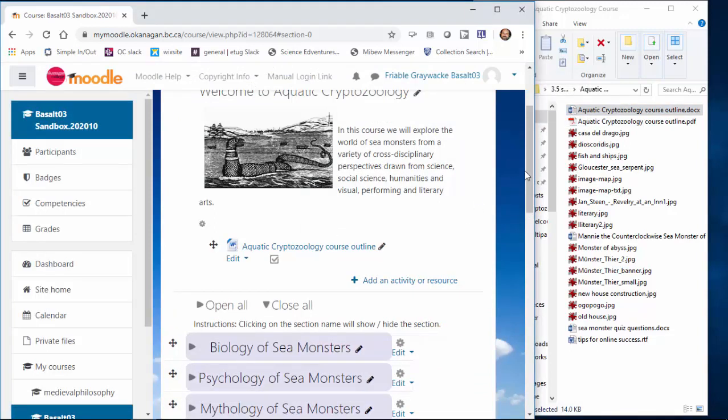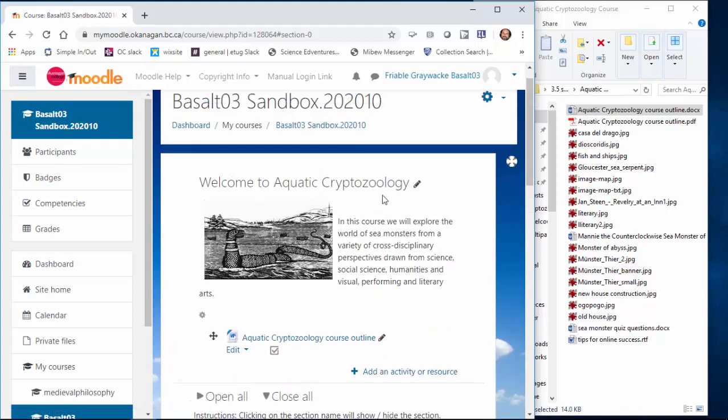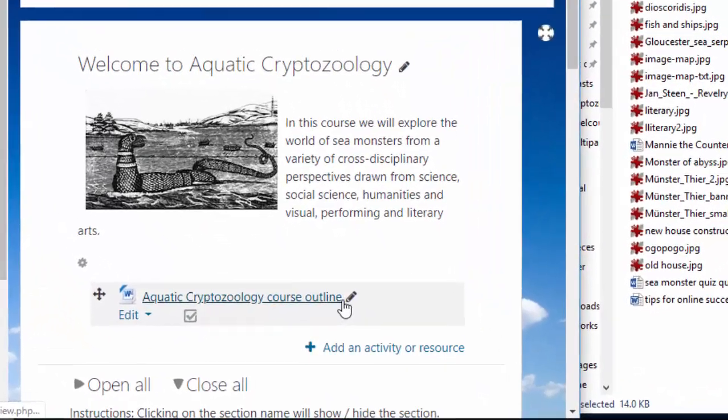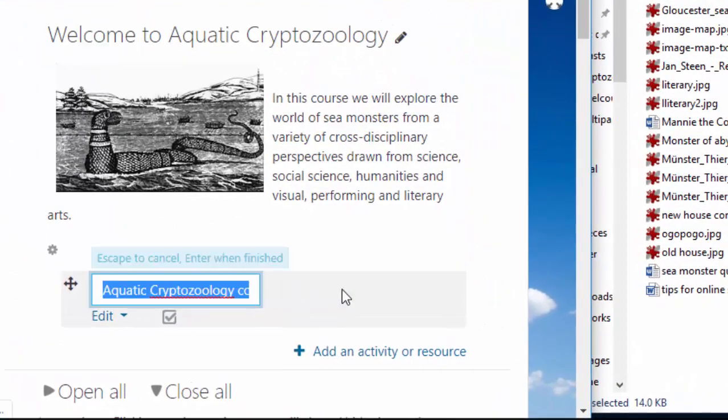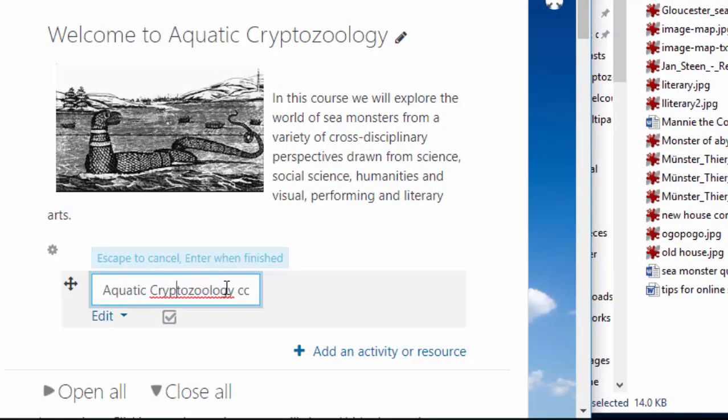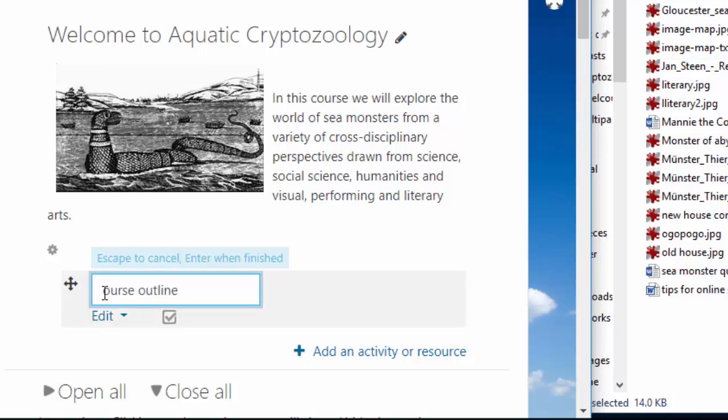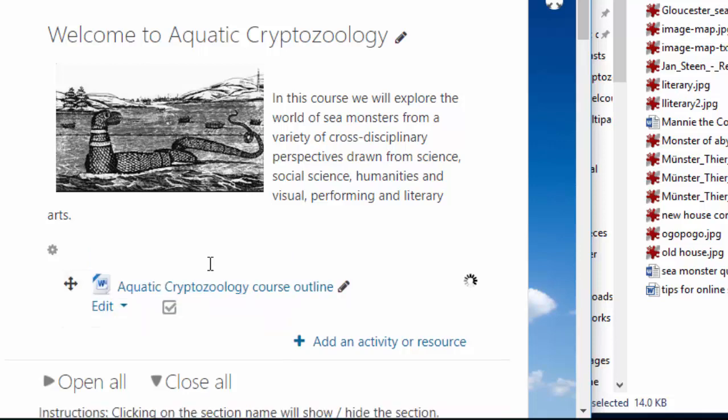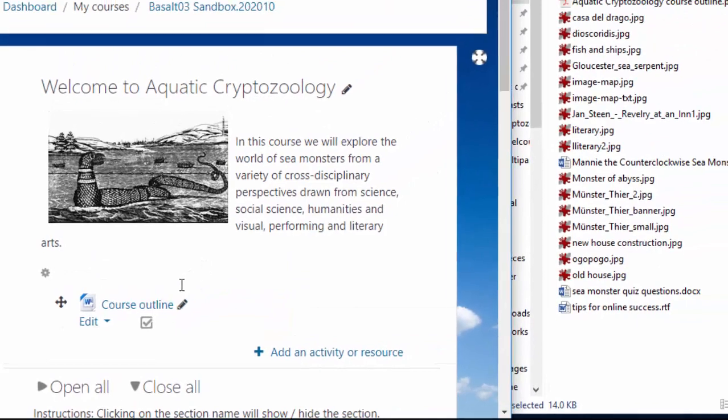Now, this has the disadvantage of taking the exact file name and putting it in there. I already know I'm in aquatic cryptozoology so I don't need that as part of my name. If I click this pencil, I can take out the part that I don't want. Maybe make that a capital C because I'm fussy that way. Escape to cancel. Enter when finished. Press the enter button on your keyboard and there it is.